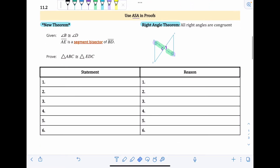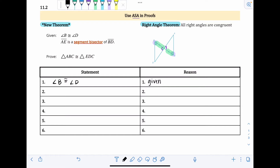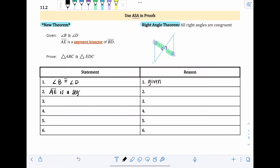We always start with what's given. So statement one: angle B is congruent to angle D. Reason: given. Statement two: segment AE is a segment bisector of BD. Reason: given. Proofs require being as step-by-step as possible — you can't really combine steps.